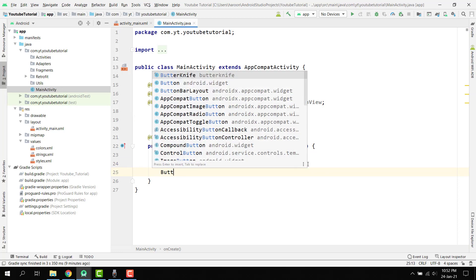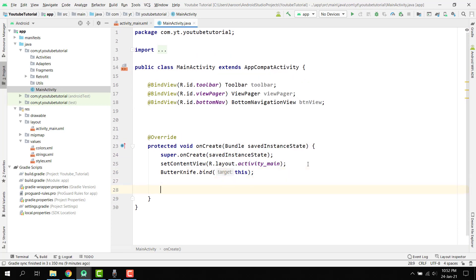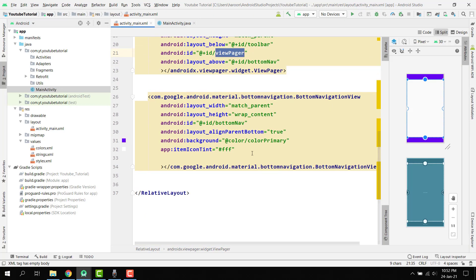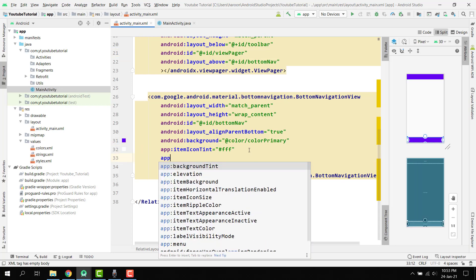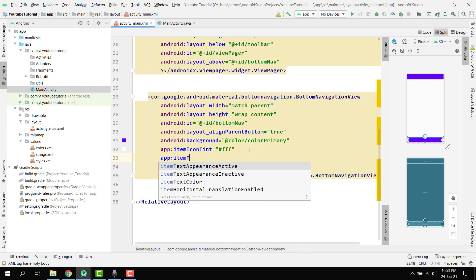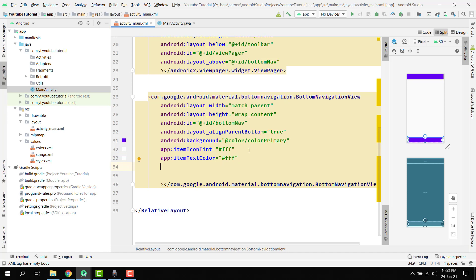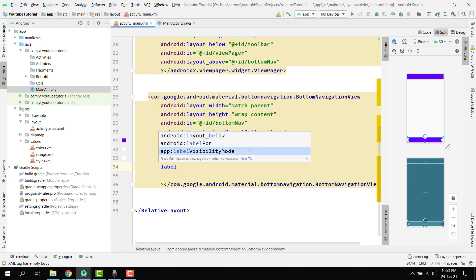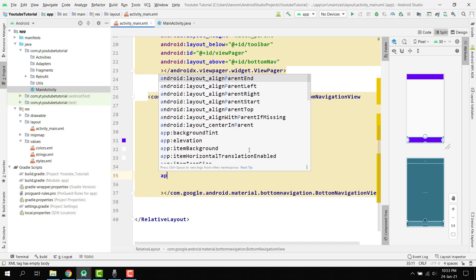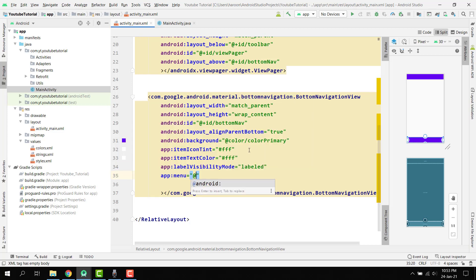To initialize ButterKnife, call ButterKnife.bind(this). Also, back in the XML, we need to add app:itemTextColor set to white, and app:labelVisibilityMode set to 'labeled'.